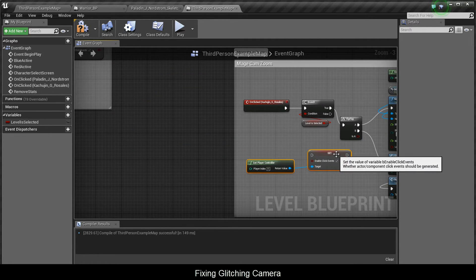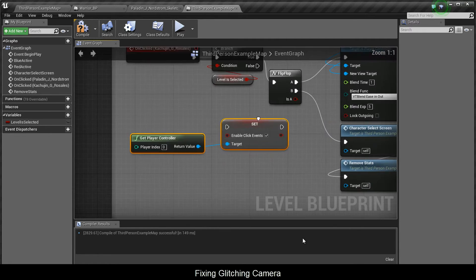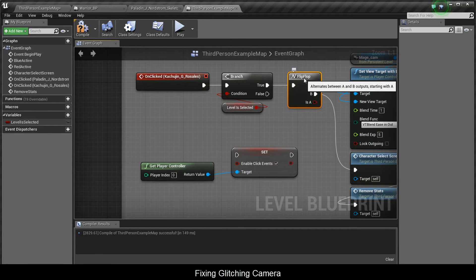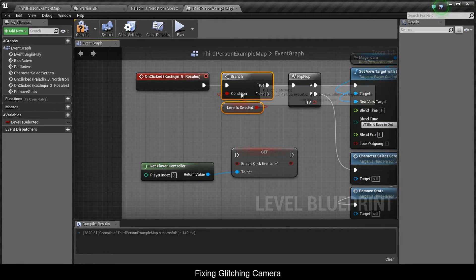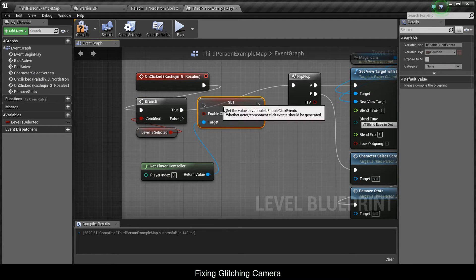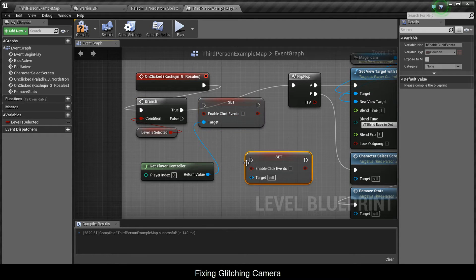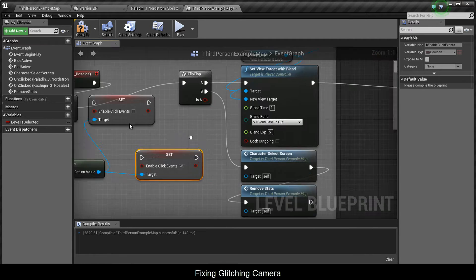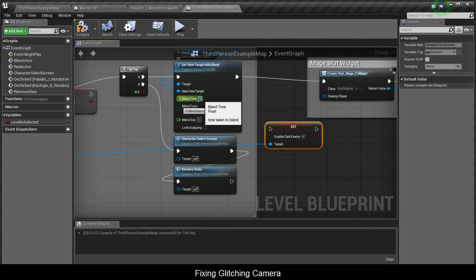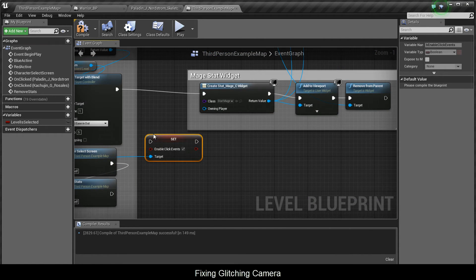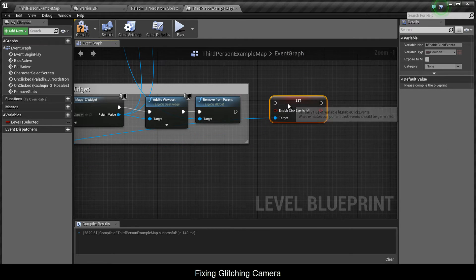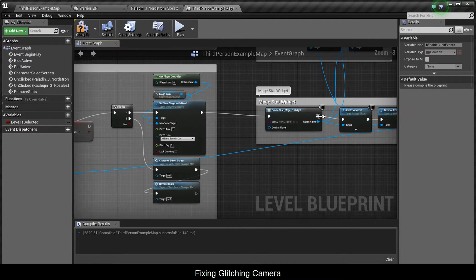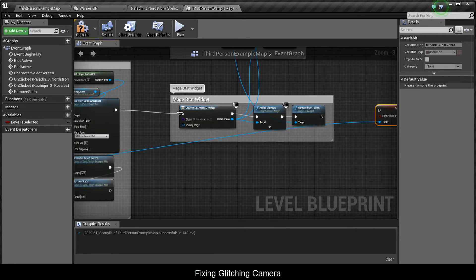I'm working on the mage right now. Once the level is selected and set to true, it will disable your mouse click events and re-enable them one second after. This is zoomed into the mage, at the end of the mage's set view target with blend.